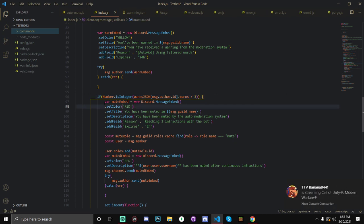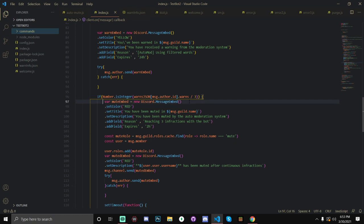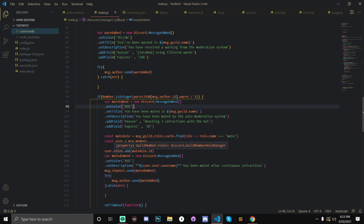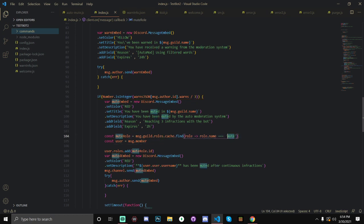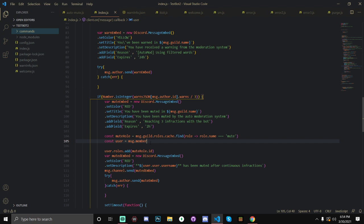So, then we're going to send them a, oops, what is that? VarMuteEmbed is equal to new discord.messageEmbed. And, basically, this is the embed that we're going to be sending to the user to let them know that they've been muted. So, you've been muted here, expires in two hours. So, then we're going to be defining our mute role. Make sure to put your mute role name here. And, our user is the person that sent the message. So, then we're going to add roles to the person that sent the message. And, we're going to add the mute role to them.